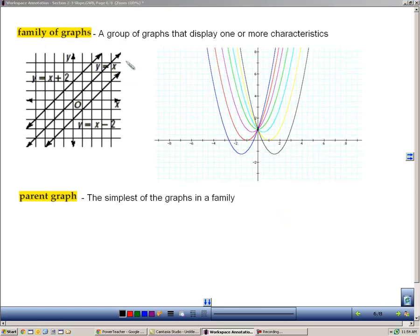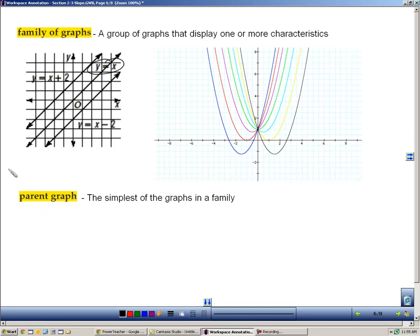The definition of a family of graphs is a group of graphs that have one or more characteristics in common. For example, these lines are all y equals x — one has plus 2, one has minus 2 — but they all are y equals x, so they make up a family. This other family of graphs are parabolas that all go through the point (0, 2). The parent graph is the simplest of those graphs — for the lines it's y equals x through the origin, and for the parabolas it's probably the one with its vertex directly at (0, 2).